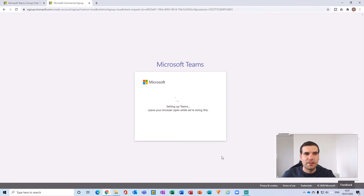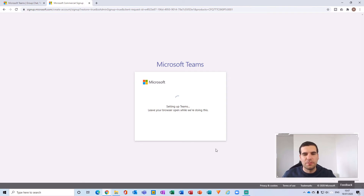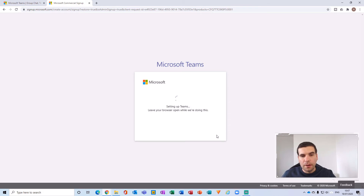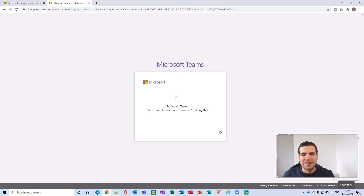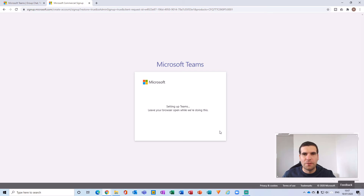It's going to create your Microsoft Teams account and sign you in. It's as simple as that. It's basically going to be setting up everything that's needed for Microsoft Teams to be functioning for you.